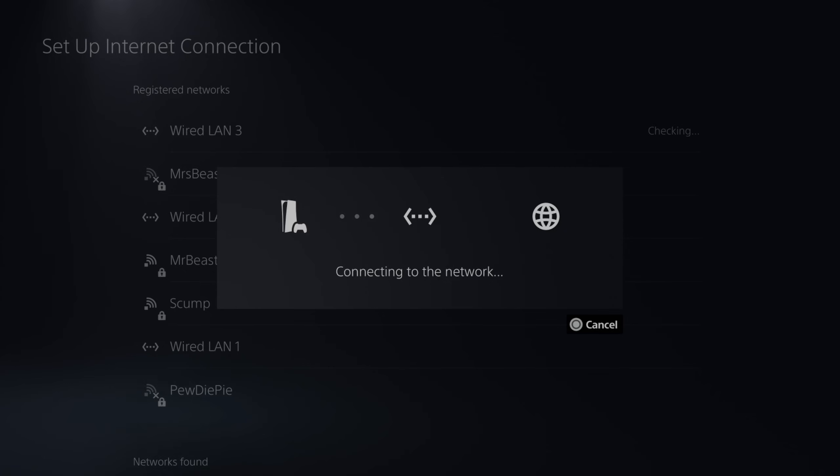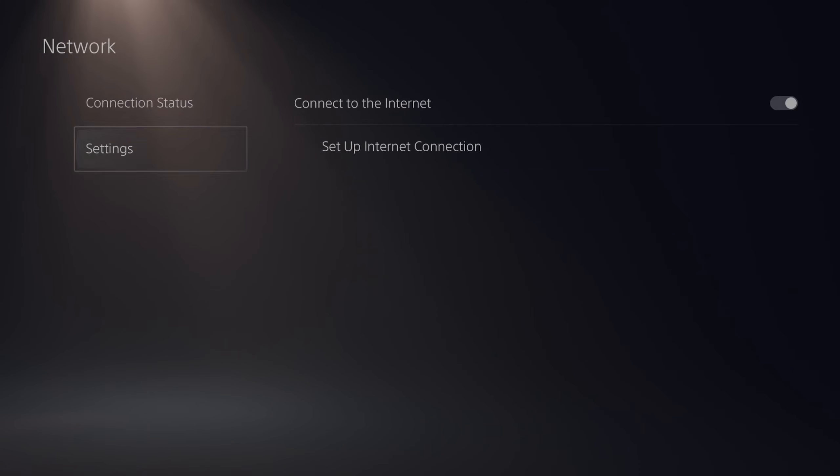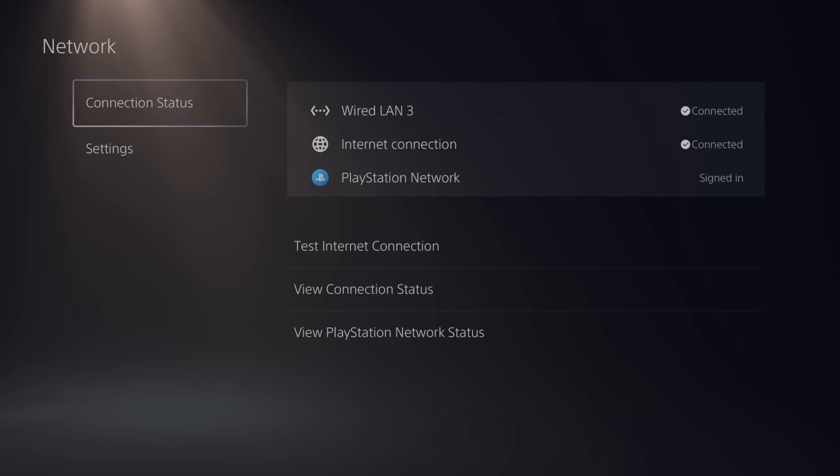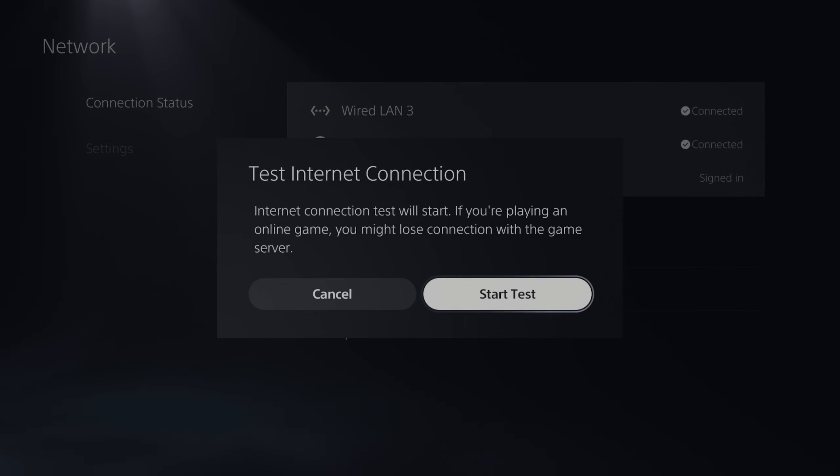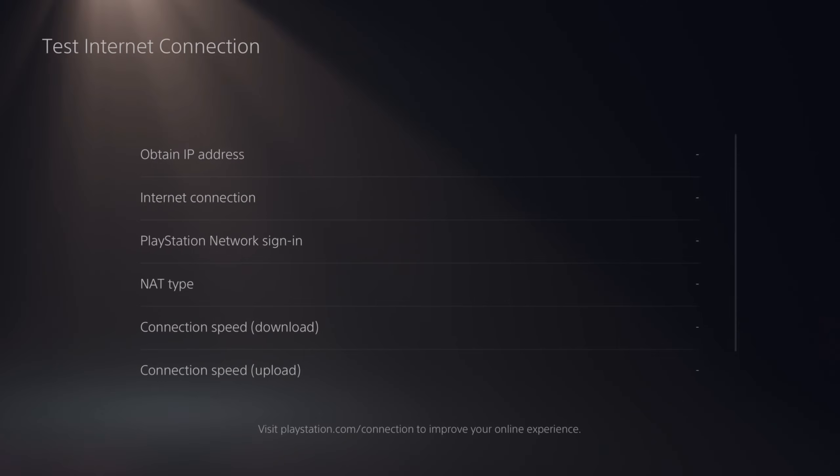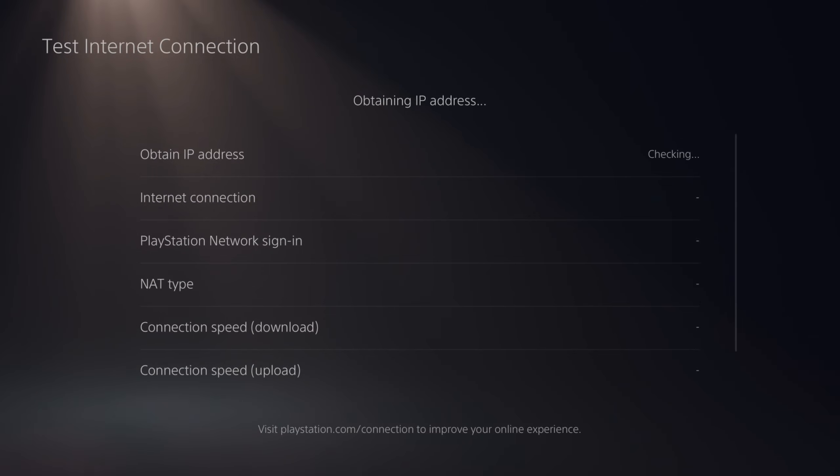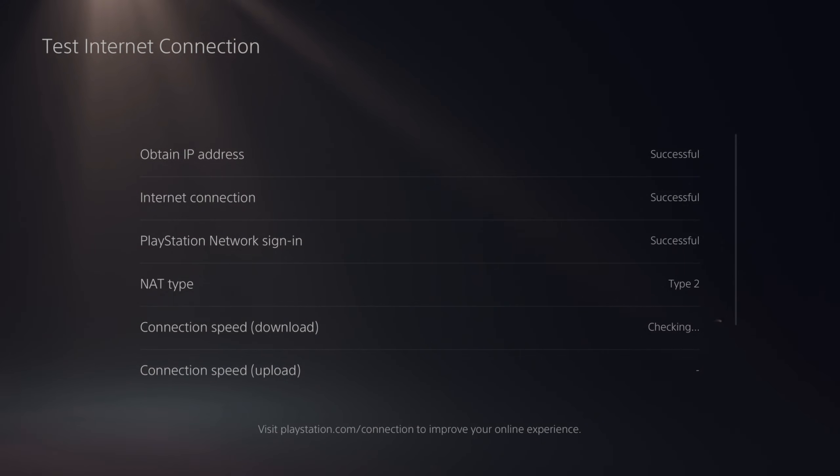Now it's connecting to the network. Now after we connect, we want to go up to connection status and then go to test internet connection right here and just start a test and see if our connection speed for the download and upload speed are any different. Maybe you will notice a little bit less lag in the game as well.